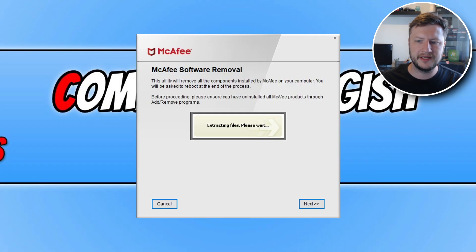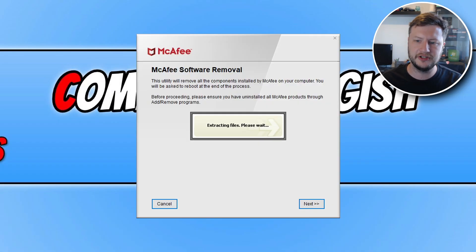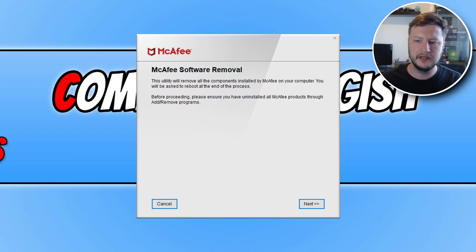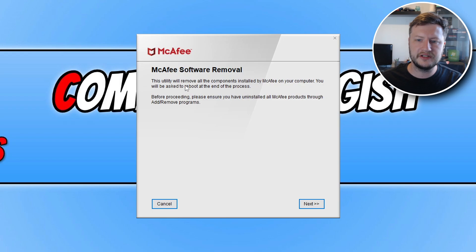It will now begin to extract some files. You just need to be a bit patient and wait a few seconds and you will then see a window that looks like this. This utility will remove all components installed by McAfee on your computer.